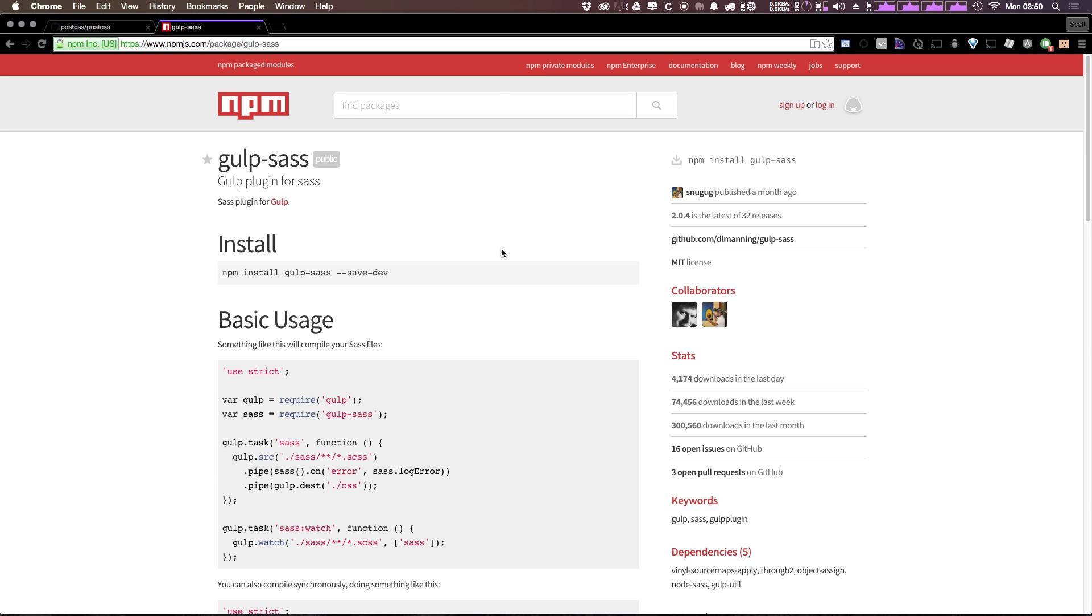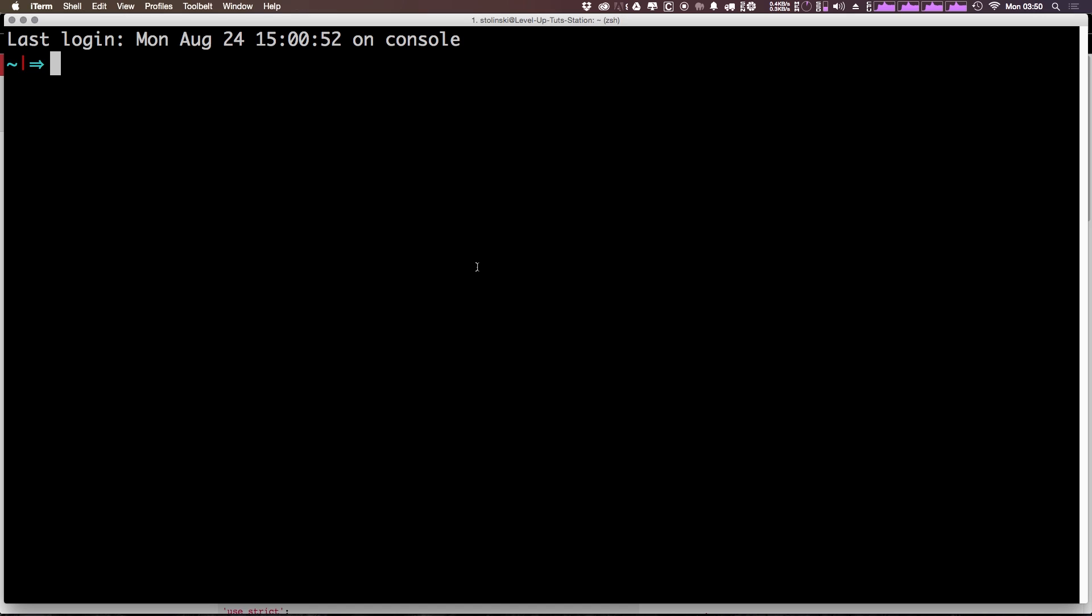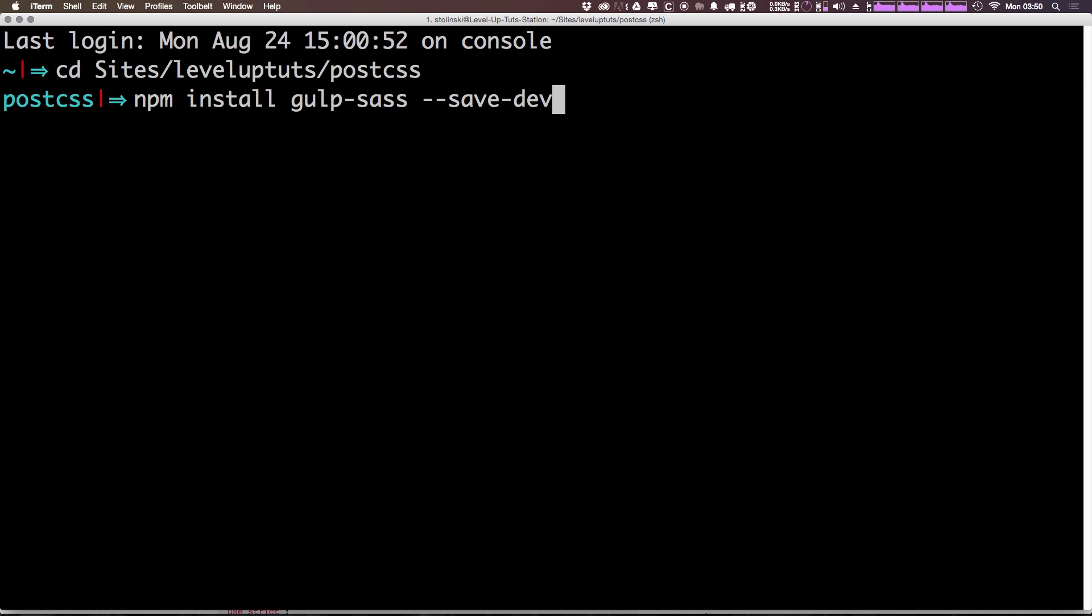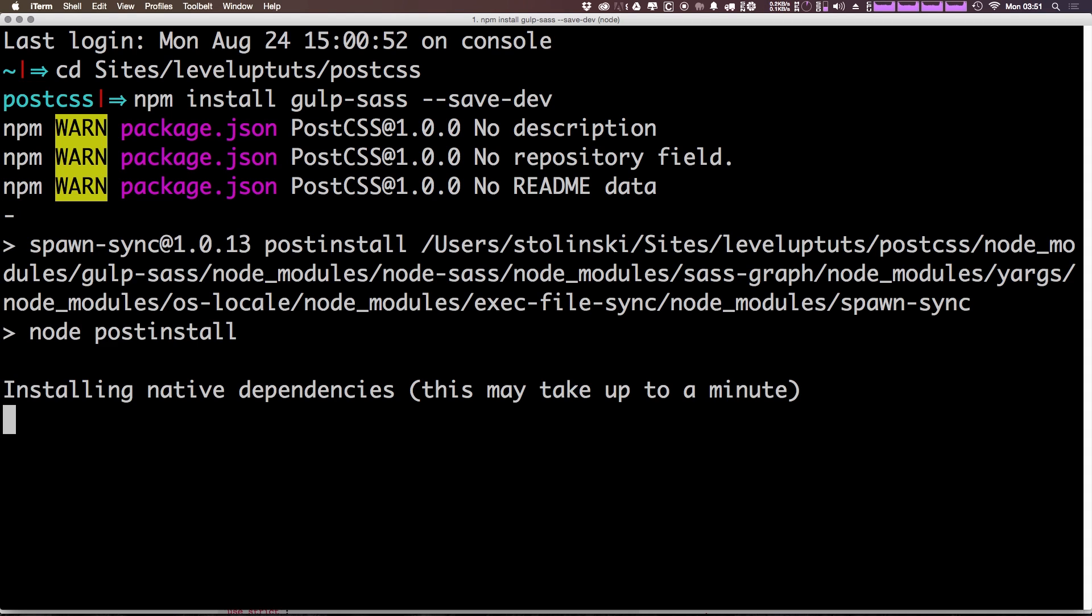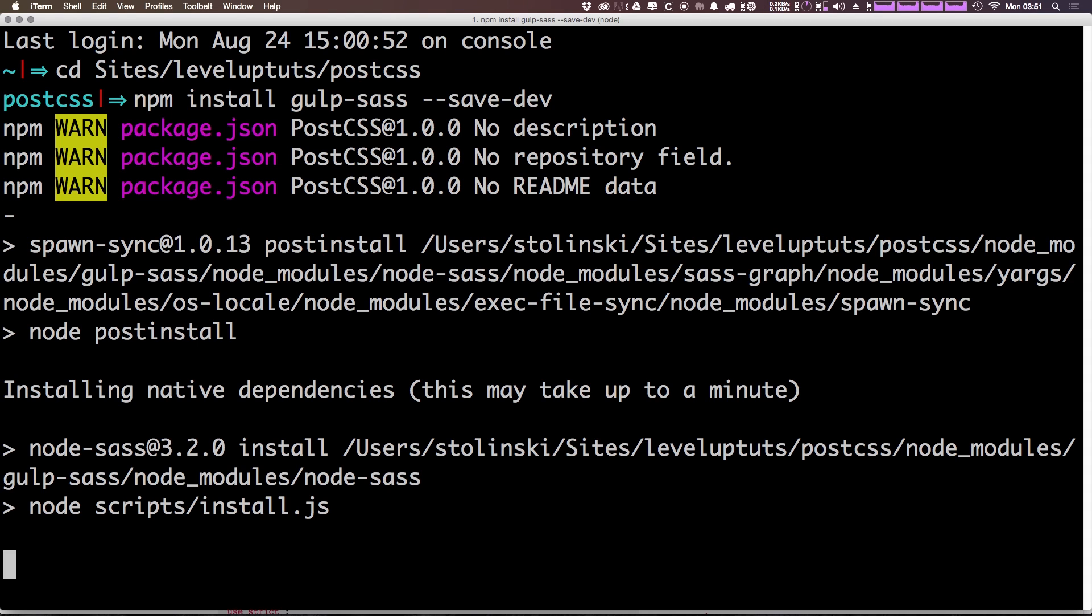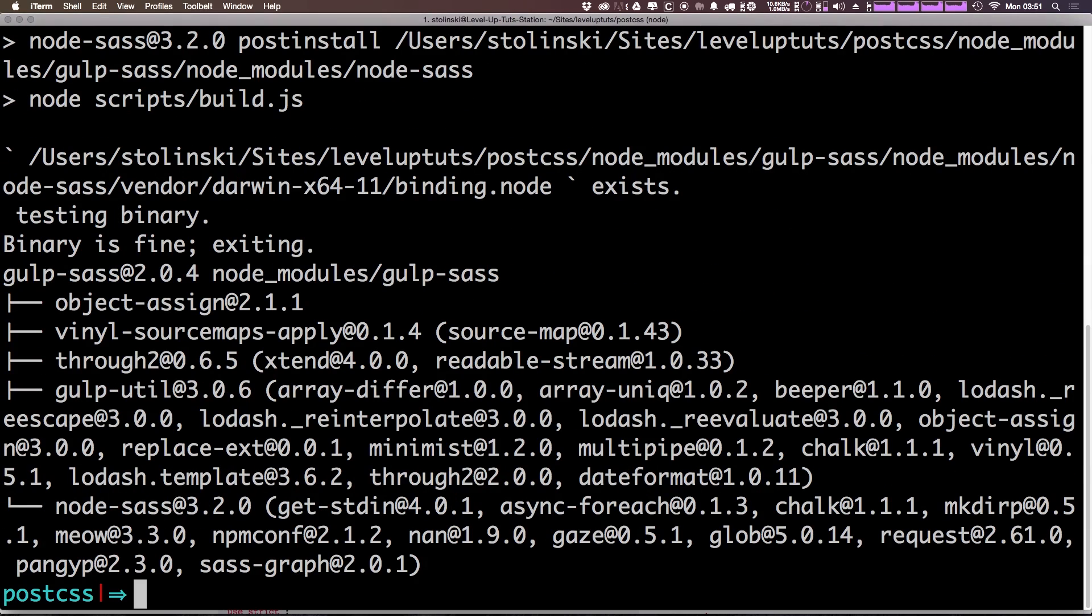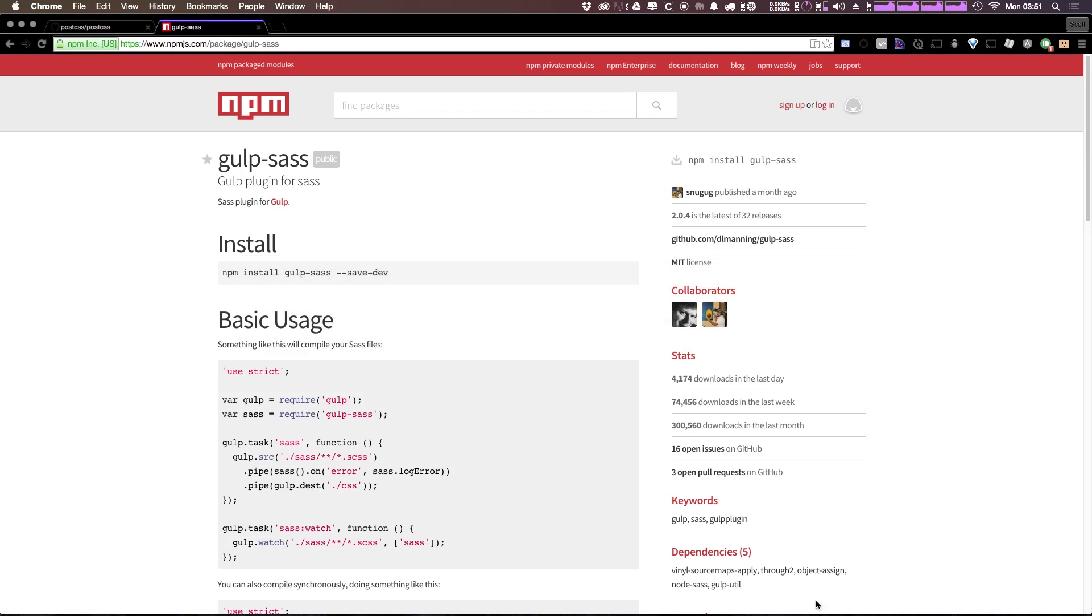So let's go ahead and install this plugin with npm gulp-sass. We can do that in our terminal, npm install gulp-sass save-dev, add it to our package file here, and we're going to get PostCSS in our project. As you can see, it's installing some dependencies and it says it's just going to take one second. Okay, great. So we now have gulp-sass installed.